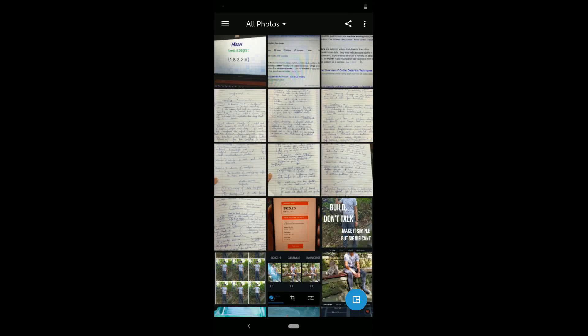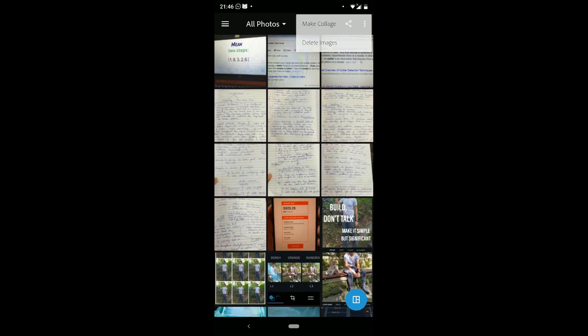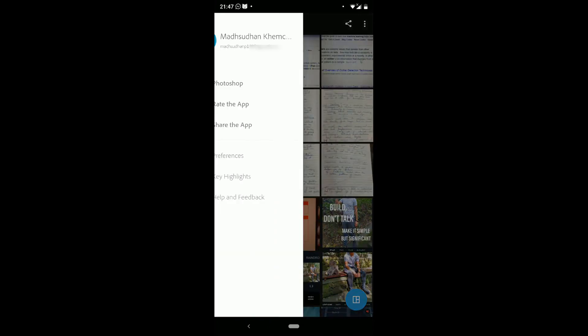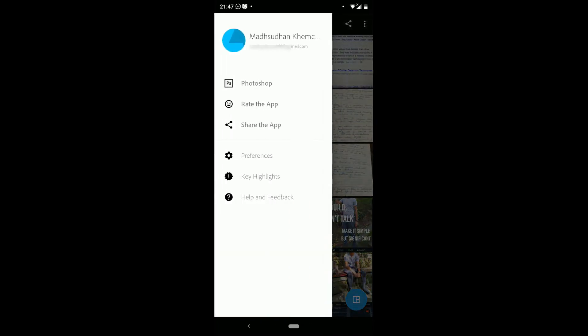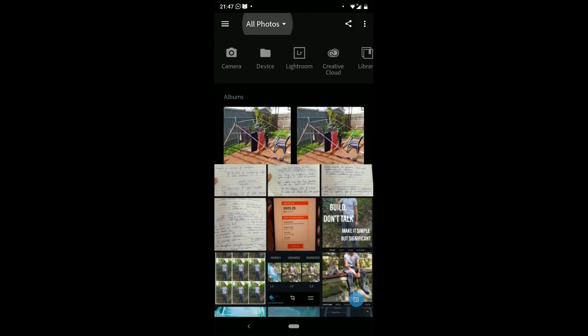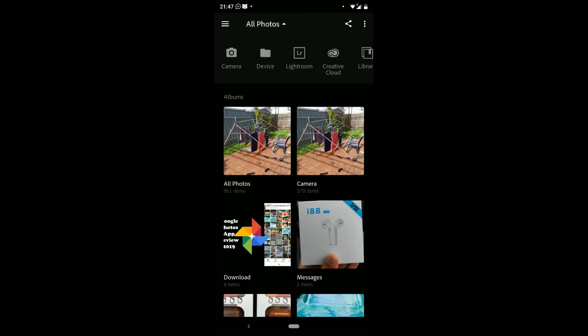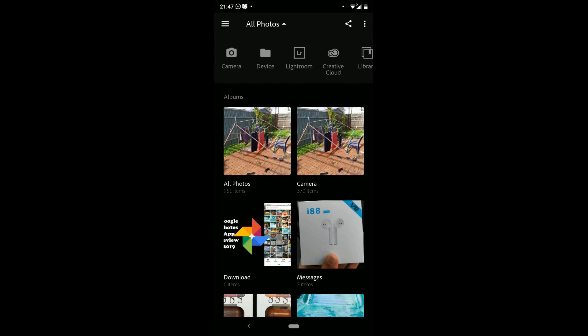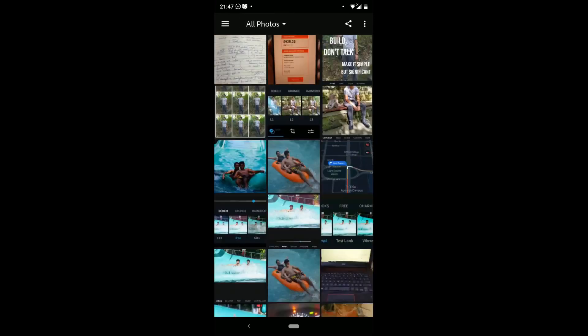When you open the app, you see all the photos. On the top, we have delete and make collage buttons. In the left menu, we have options and the account settings. If you can't find the image, you can tap on all photos for device storage, Lightroom, Creative Cloud, camera, and library.